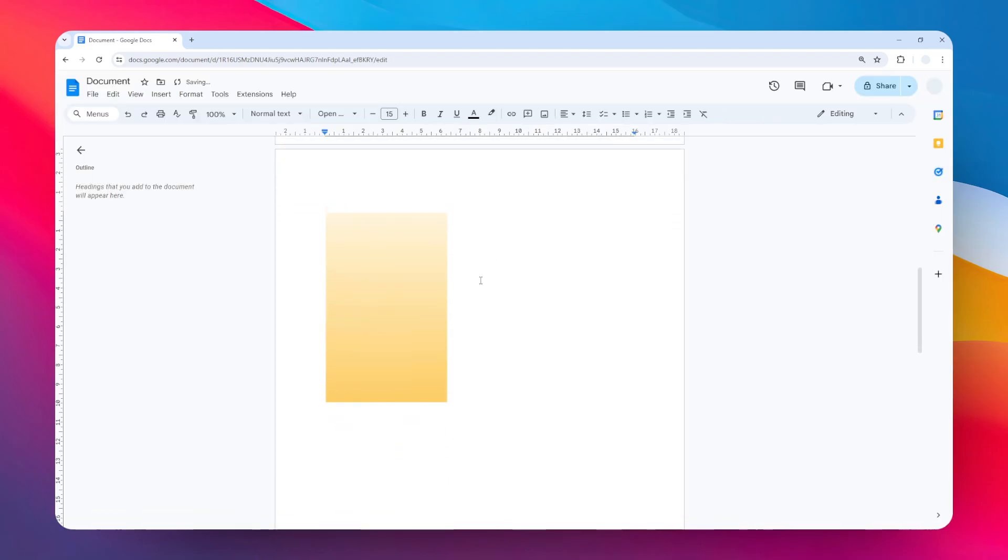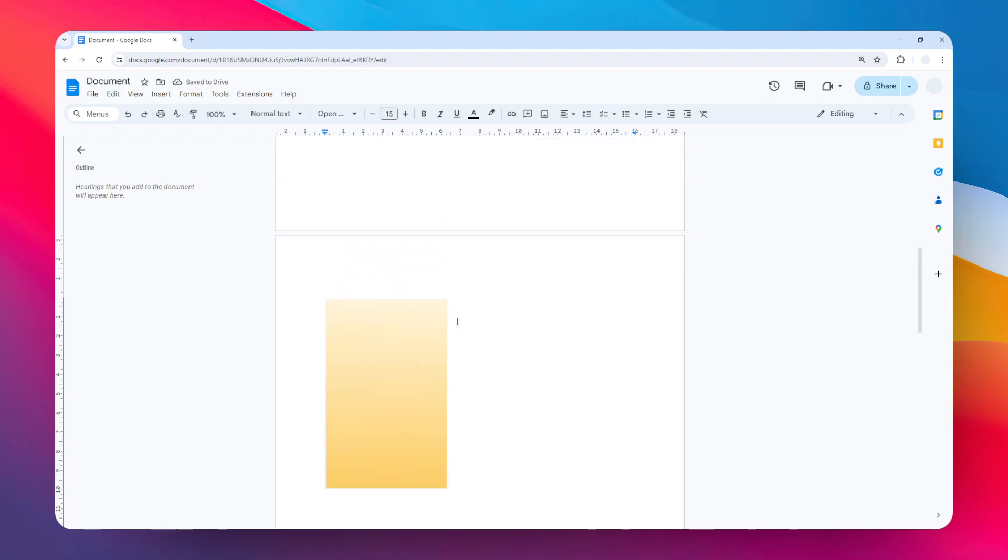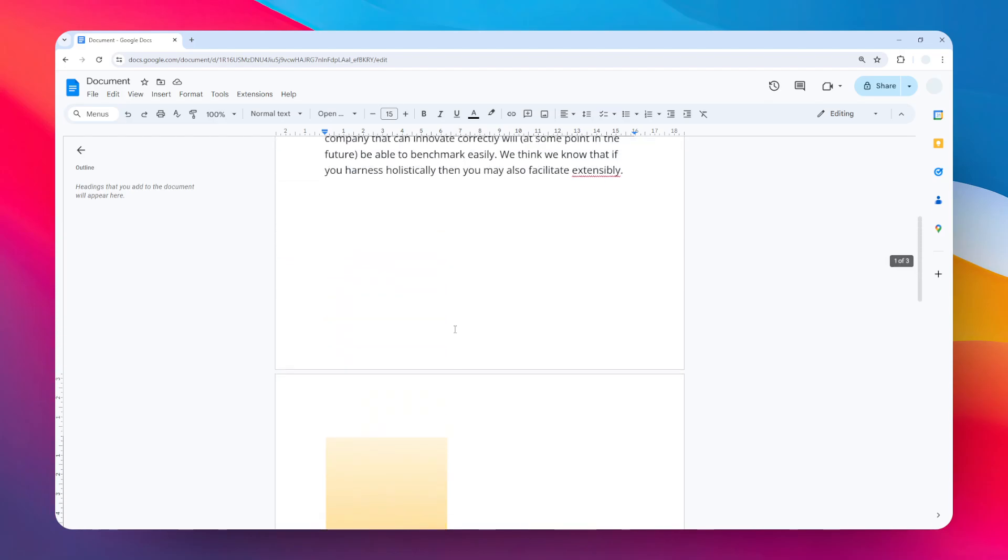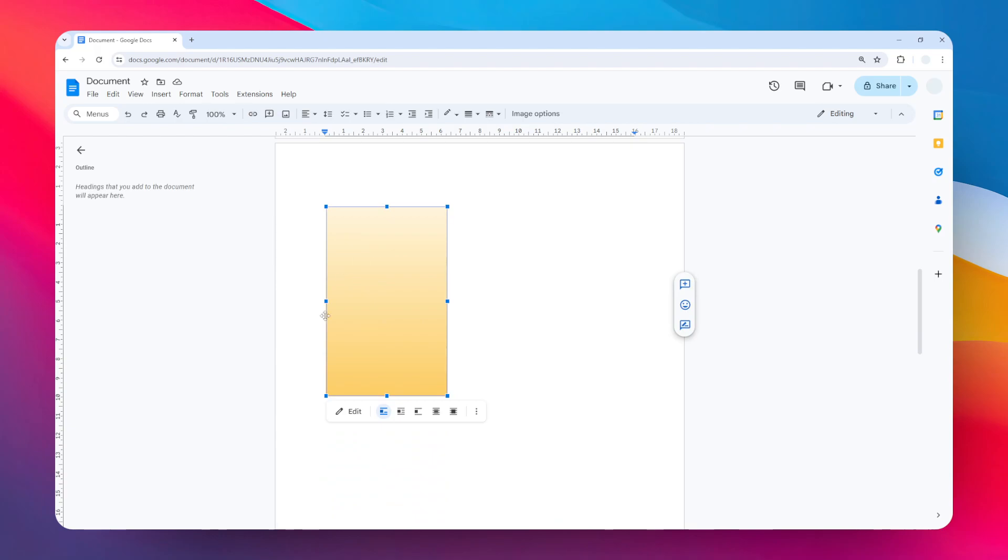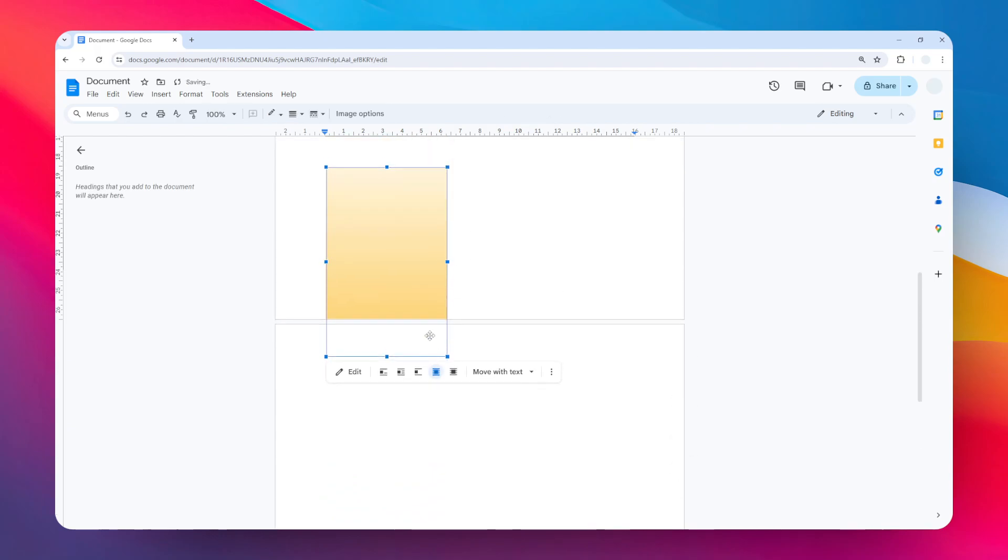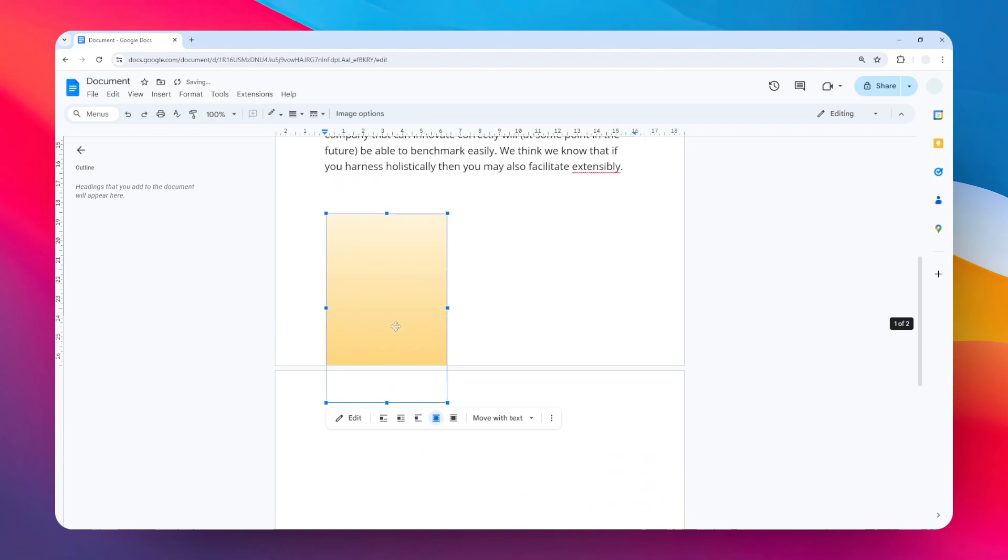Now this element has been inserted into the document. The next step is to make it as a background. Click on the object and then select Behind Text. This will make sure that it will appear behind the text.